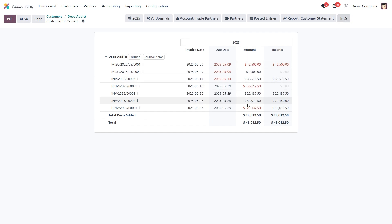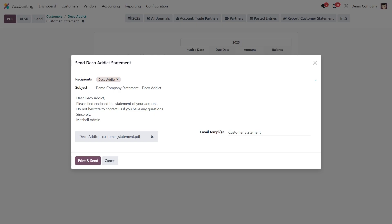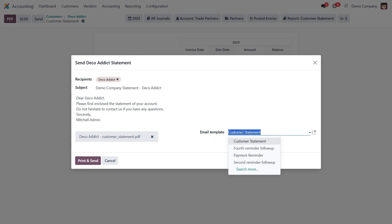Once you've set everything up, you have a few options. You can preview the report on screen, export it as a PDF or Excel file, or email it directly to the customer. To email the statement, just click Send, select your email template, and hit Print and Send. The system will use the default email template, but you can always change that before sending.